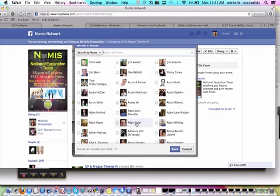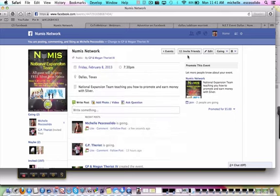But you can also type in some names, some people that you know that are in the Dallas area. That's a really good way to get people to this event.